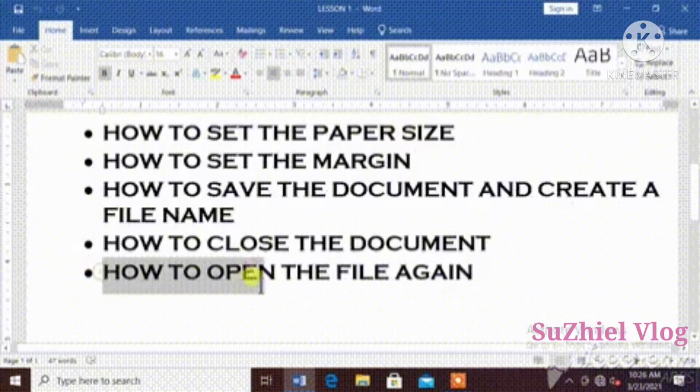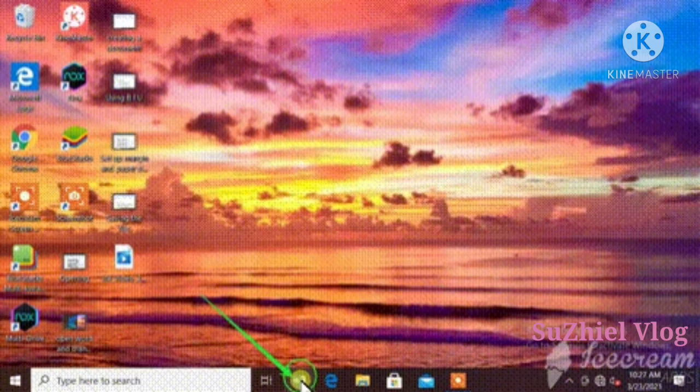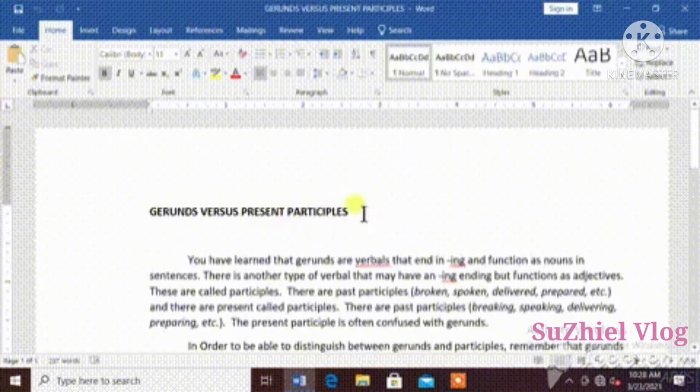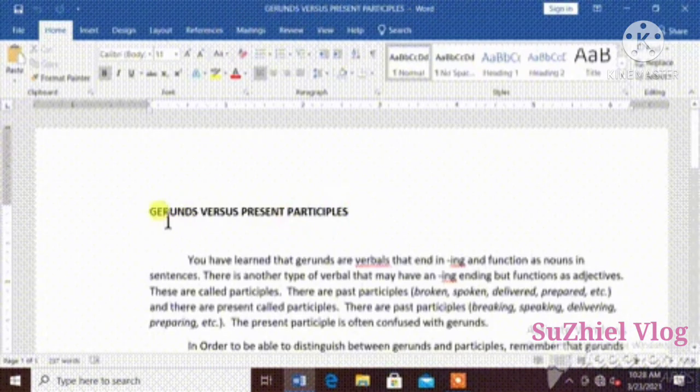How to open file again. Word, file name, and now it's open.